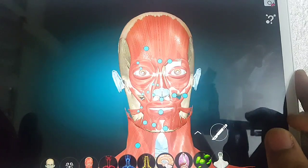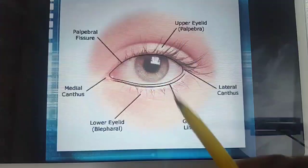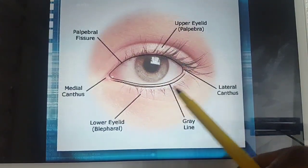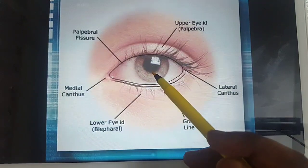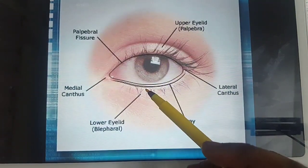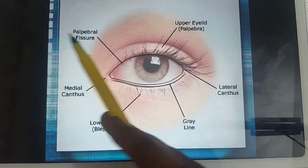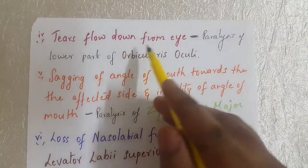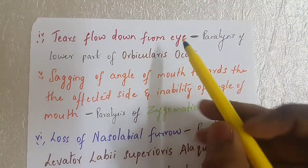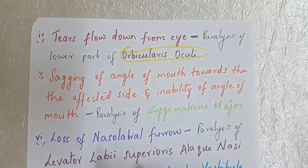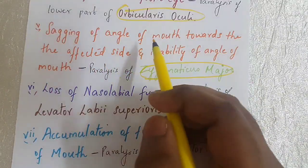The palpebral fissure is the space between the upper eyelid and the lower eyelid. The fourth point is that tears flow down from the eye. This is also caused by paralysis of the orbicularis oculi muscle.